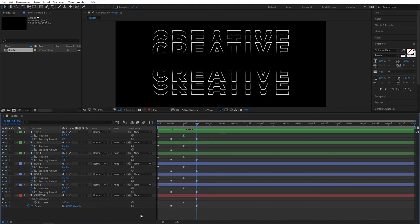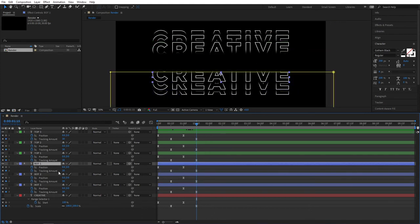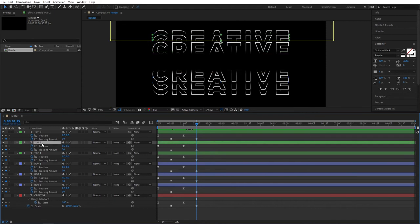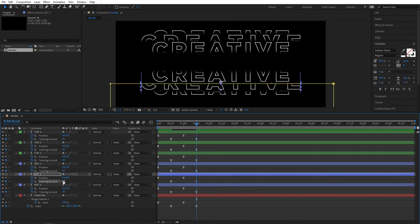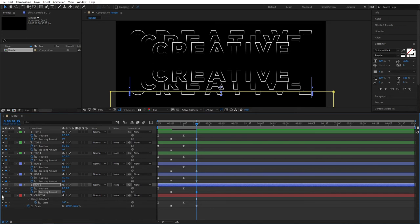Now let's quickly adjust the tracking amount of all the layers. For Top 1 and Bot 1 the tracking will be 30. For Top 2 it will be 60 — same for Bot 2, 60. And for Top 3 and Bot 3, set the tracking amount to 90. That will create kind of a staircase effect. Let's bring our main text back so we can see what's going on.